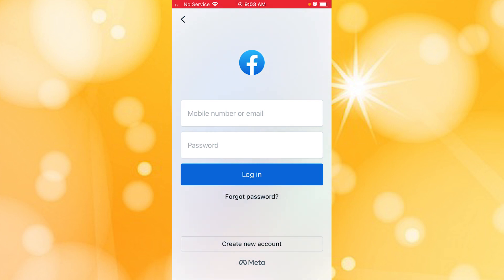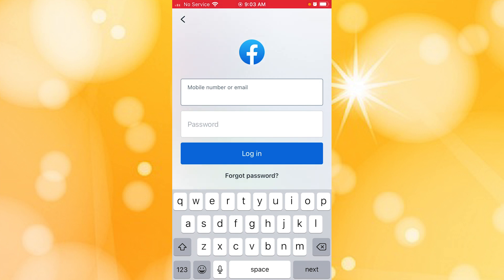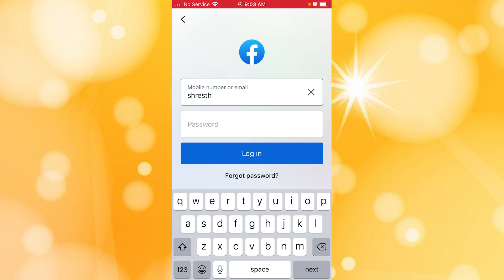The interface will be similar to this on your phone as well, where you'll be required to enter your mobile number or email address with which you have signed up for a Facebook account, like this.